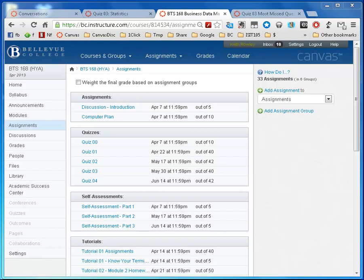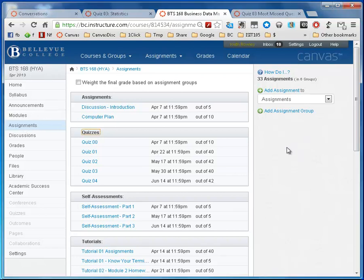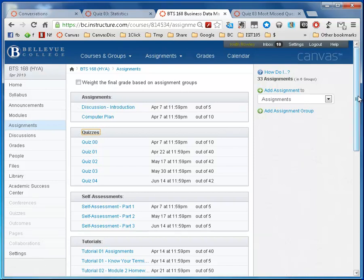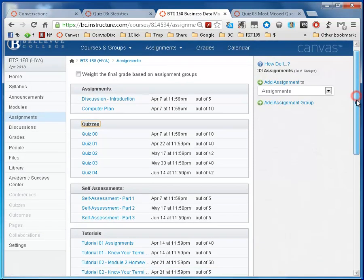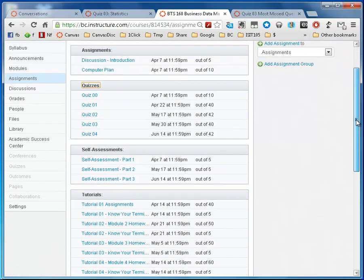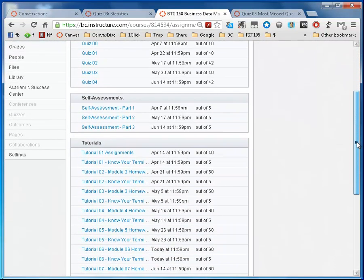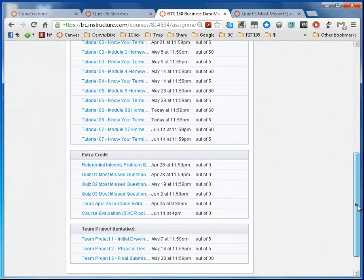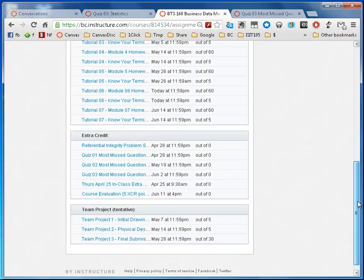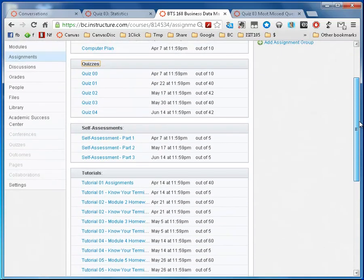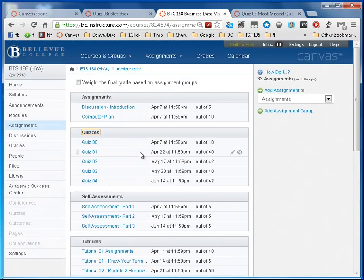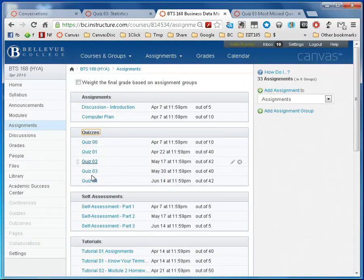This video is to show you how to drop an assignment grade. So I'm in my BTS 168 class here, I'm in the assignments and I'm looking at my assignment groups. It is important to put your assignments into groups for this process because you can drop any one or several of an assignment in a group.